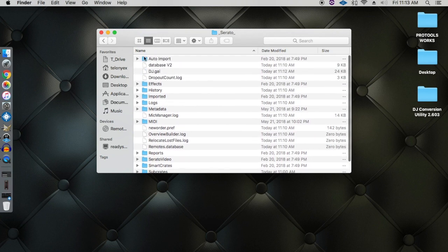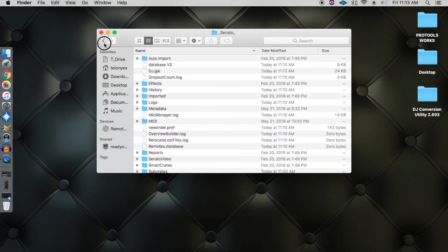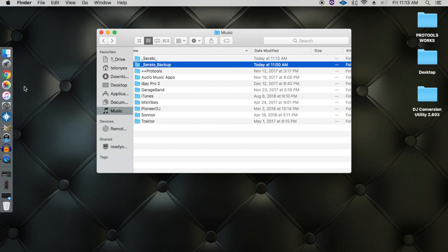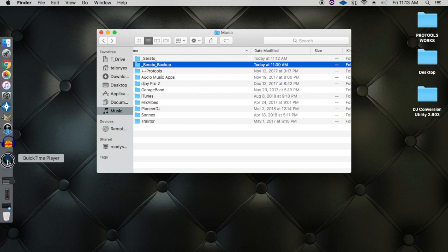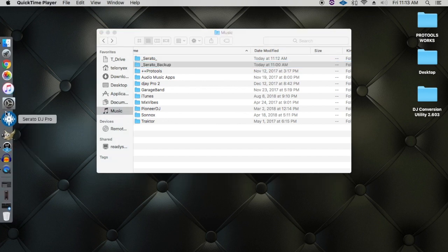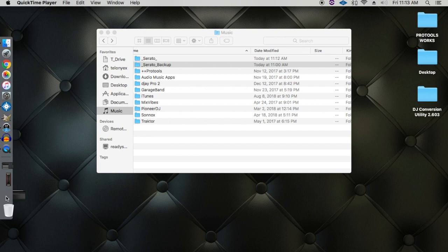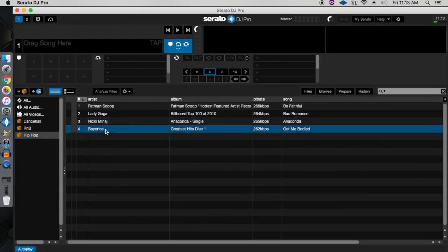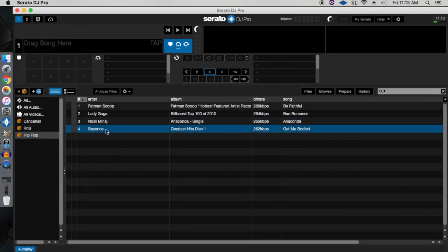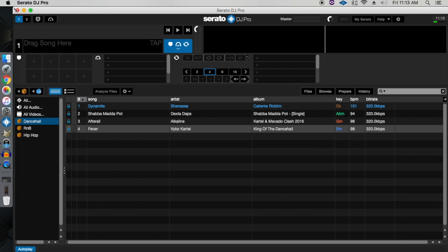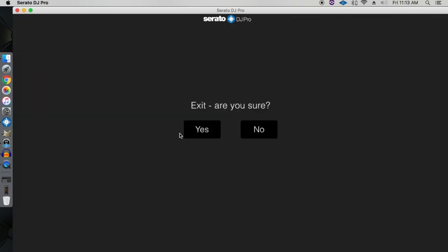So if you make any changes to Serato DJ, all those changes will be saved in the Serato folder and will be saved once you close the software. So if I go ahead and close Serato DJ, you notice it only says are you sure you want to exit, and I'm going to go ahead and click yes to exit.